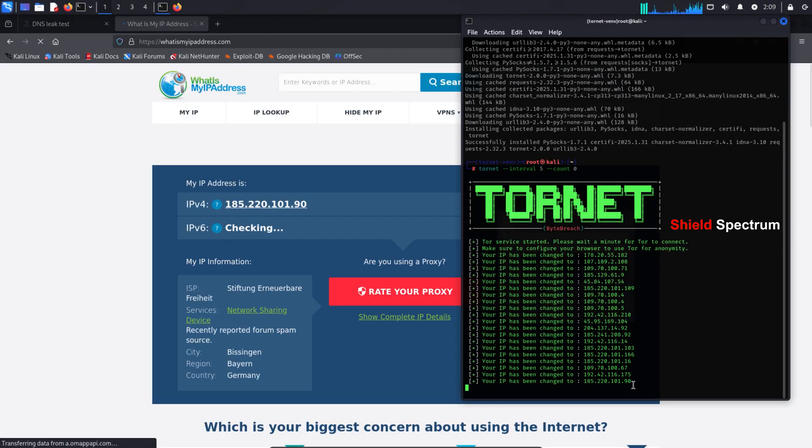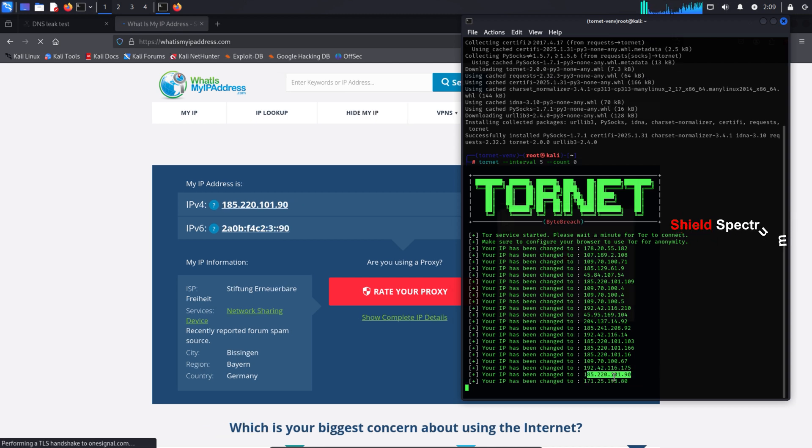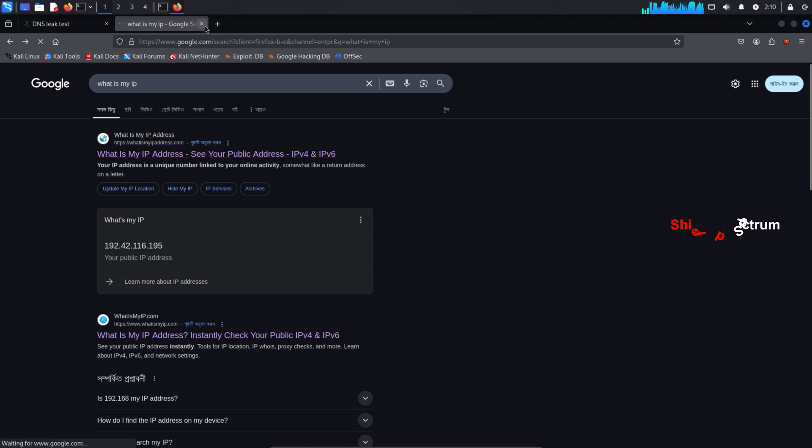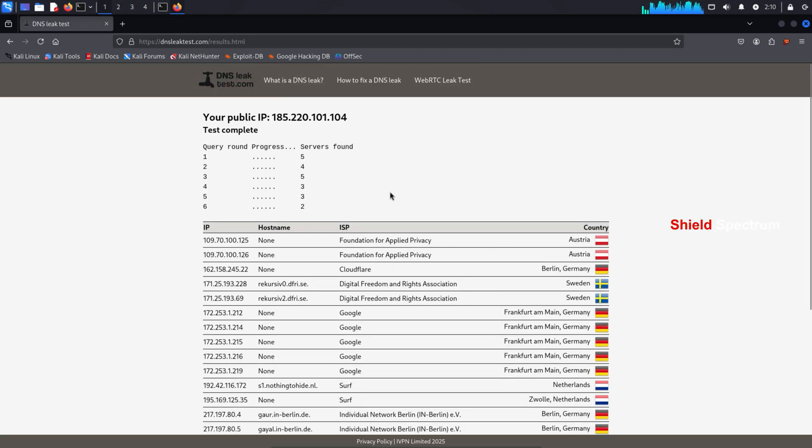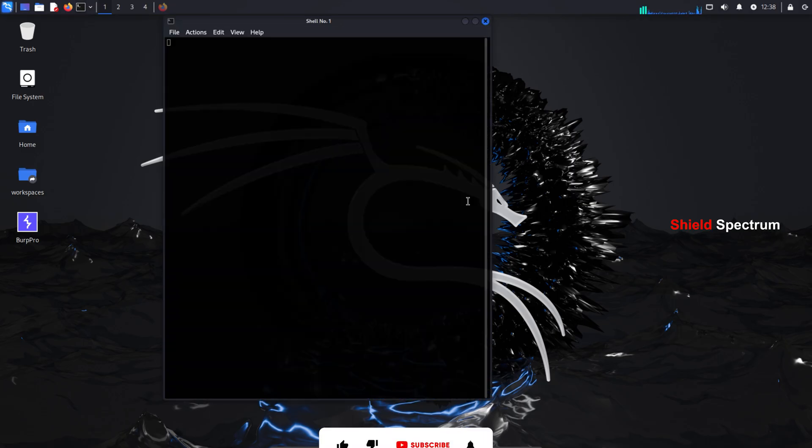As an ethical hacker, if you follow this approach, you can stay safe and secure while working, knowing your identity is protected. As you can see here, our IP is showing up in different locations each time, proving that the IP rotation is working effectively.